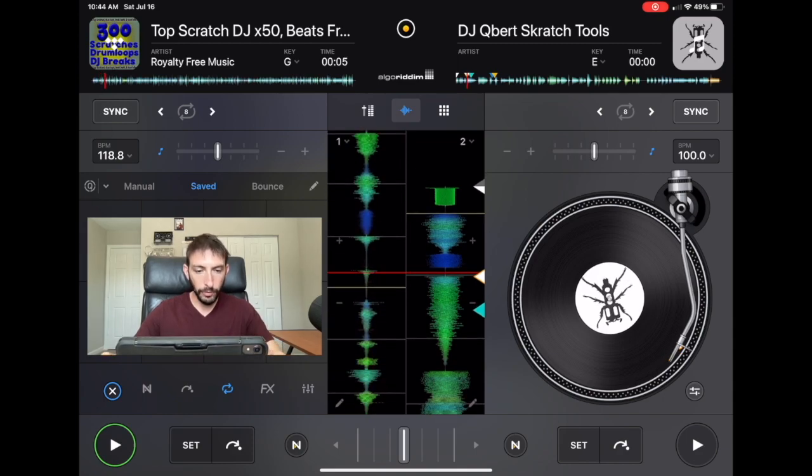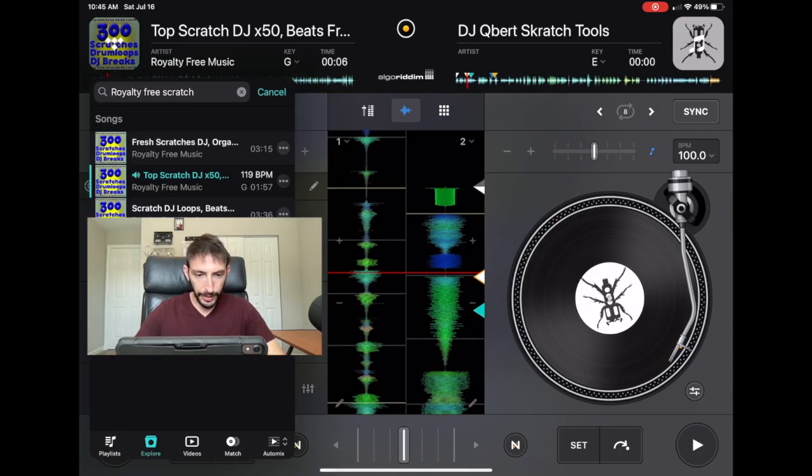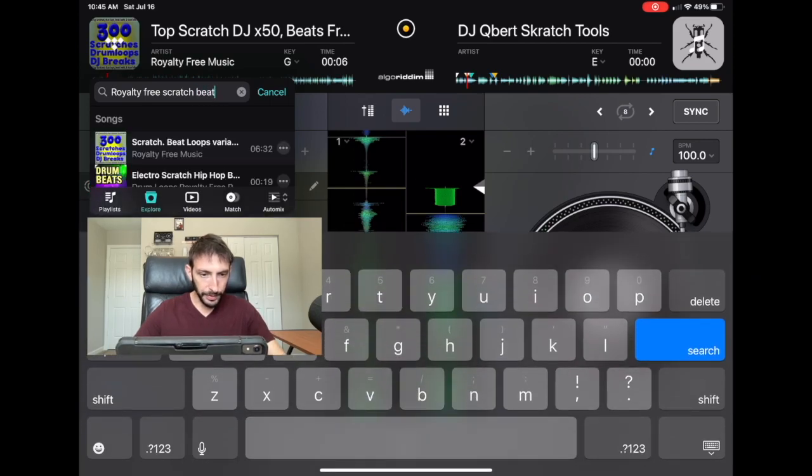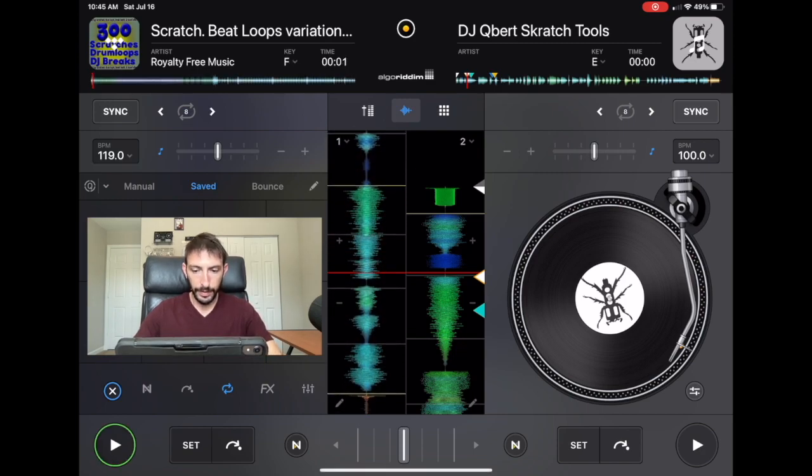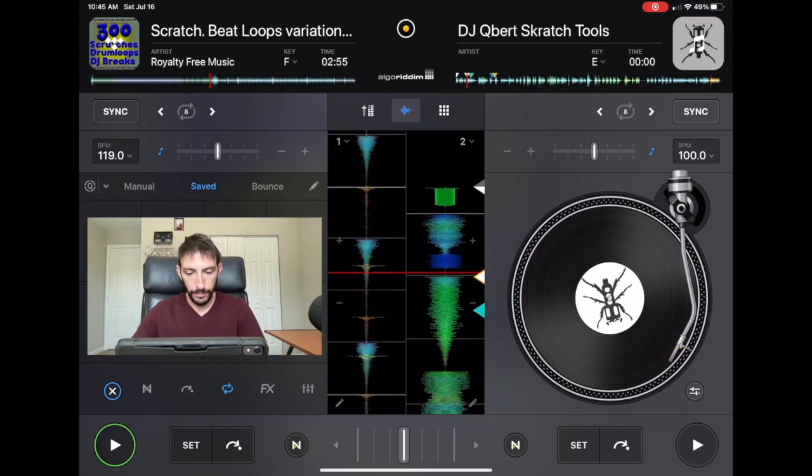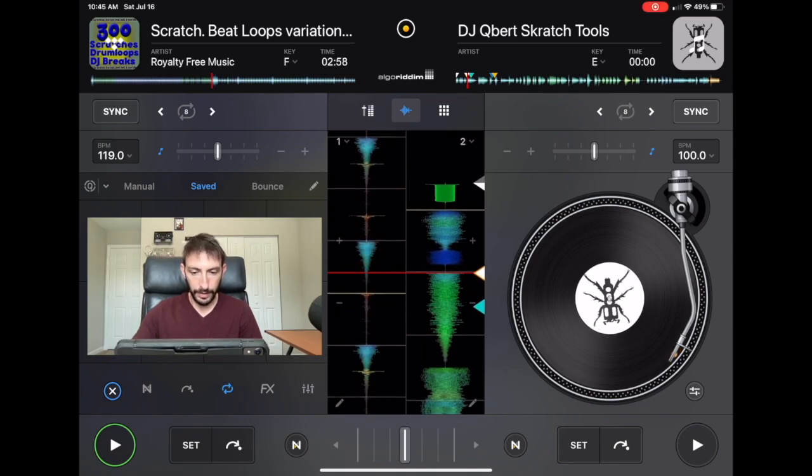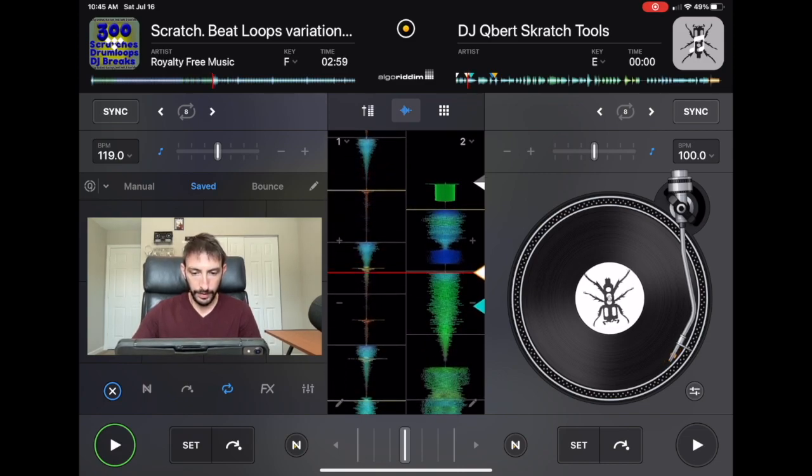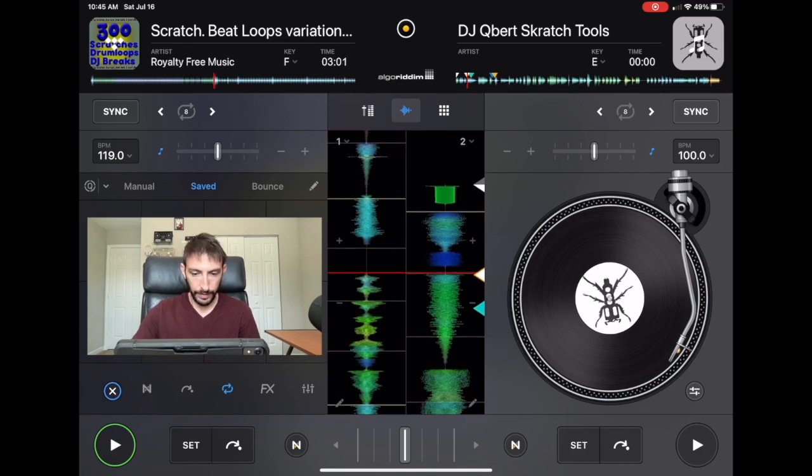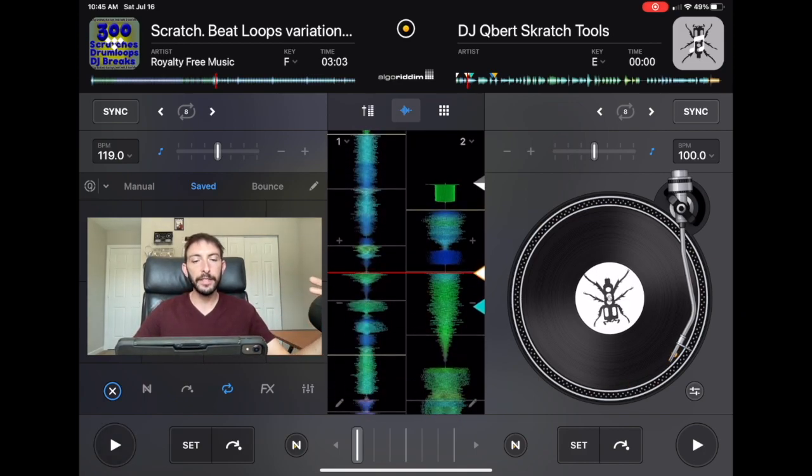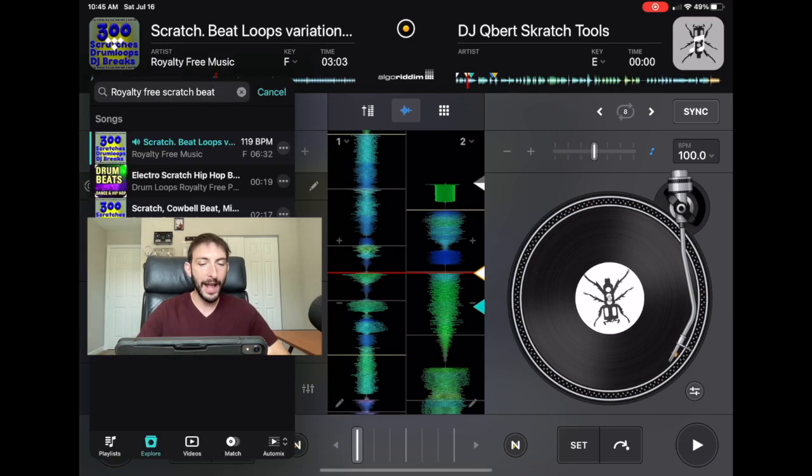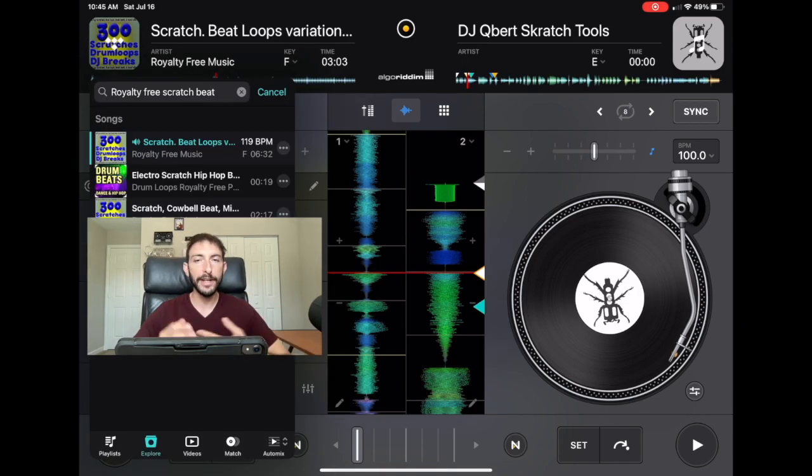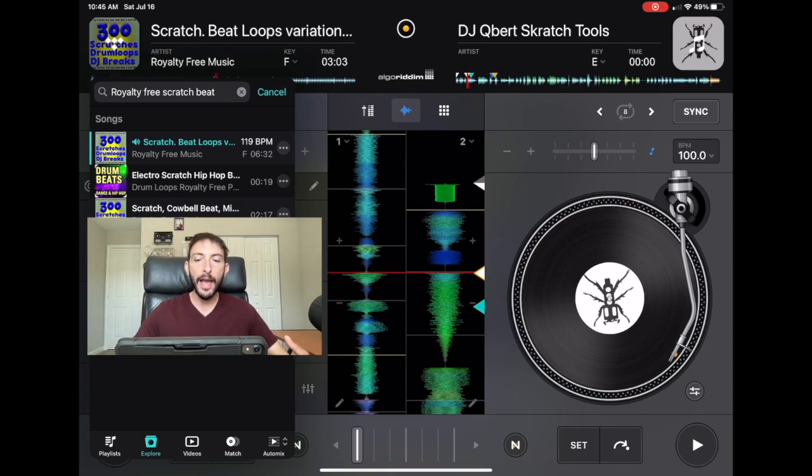I think that one was an actual scratch sample. Let's see if we can get a beat - beats and loops. So you guys could let your creativity run wild. I made other videos on how to find these tracks and then load them into a playlist, into your scratch playlist, so it's right there.